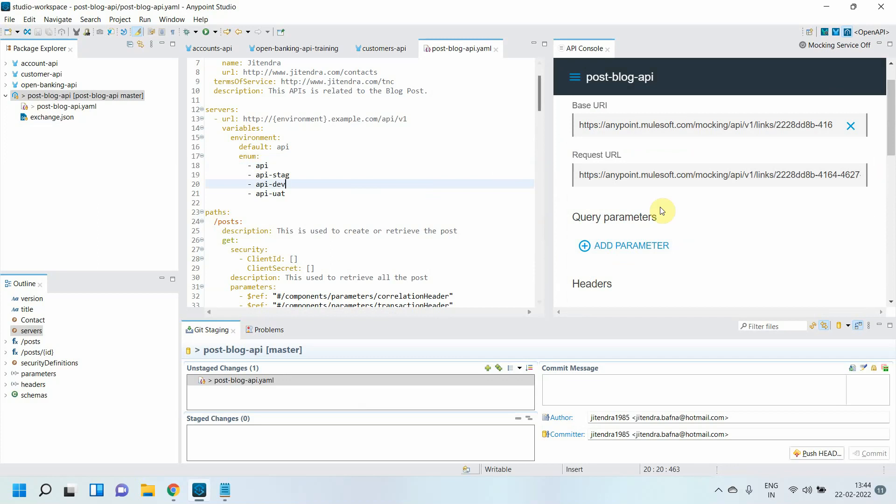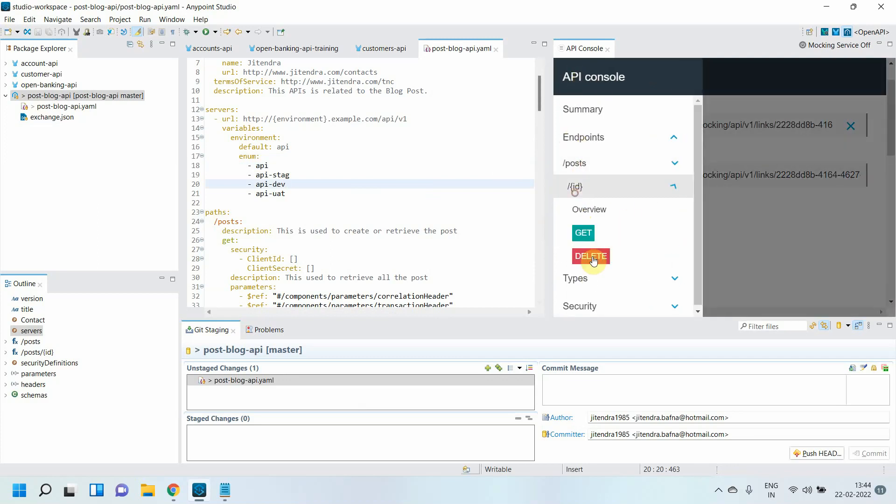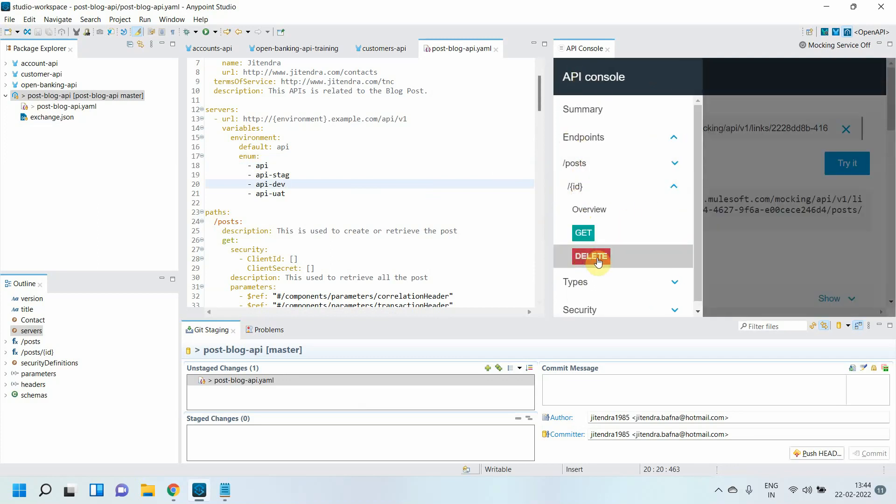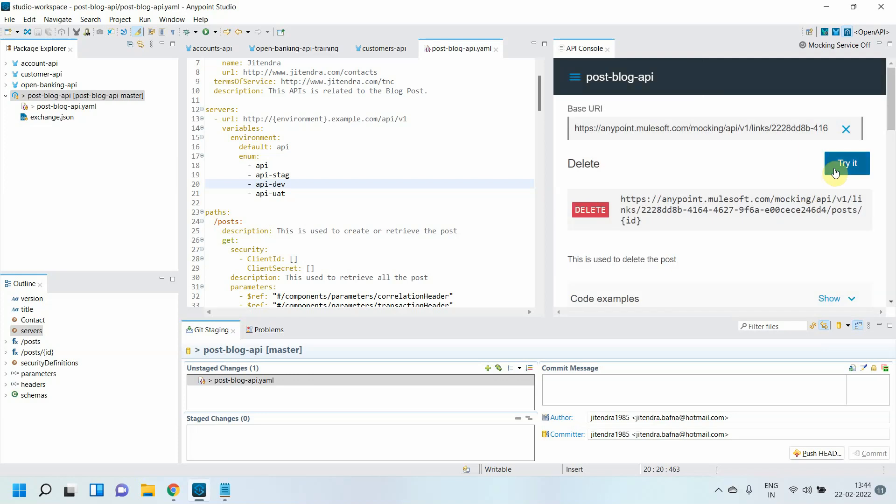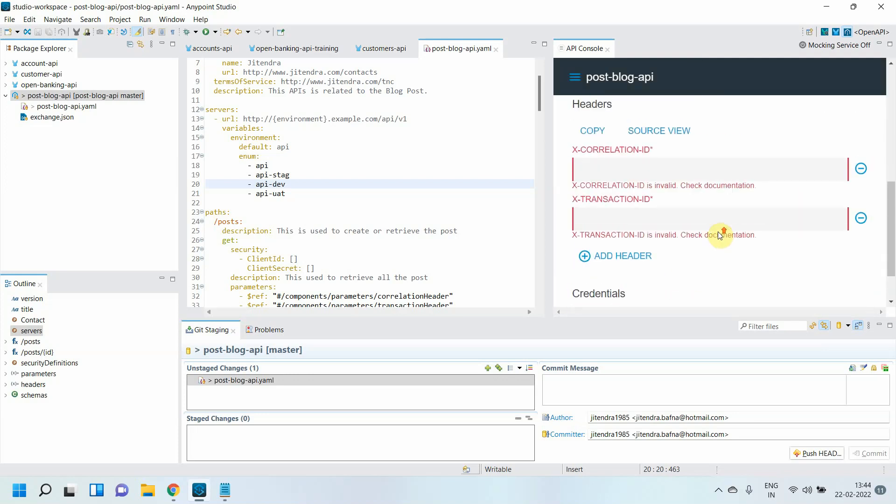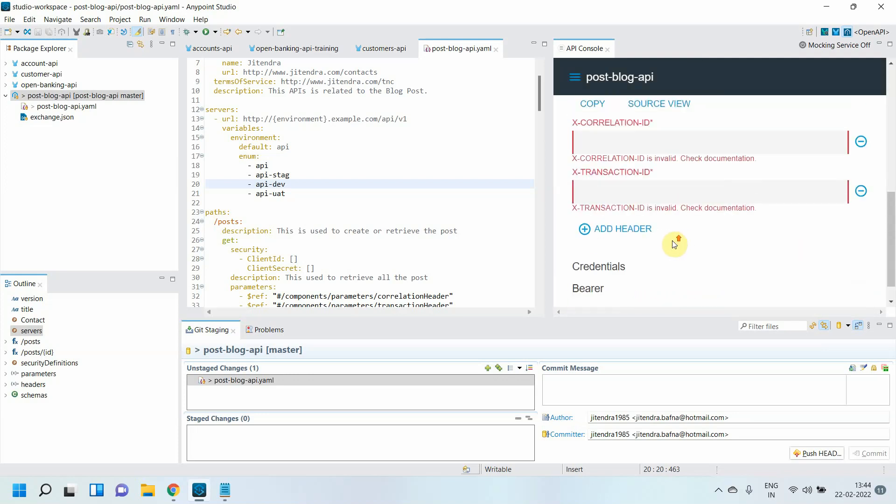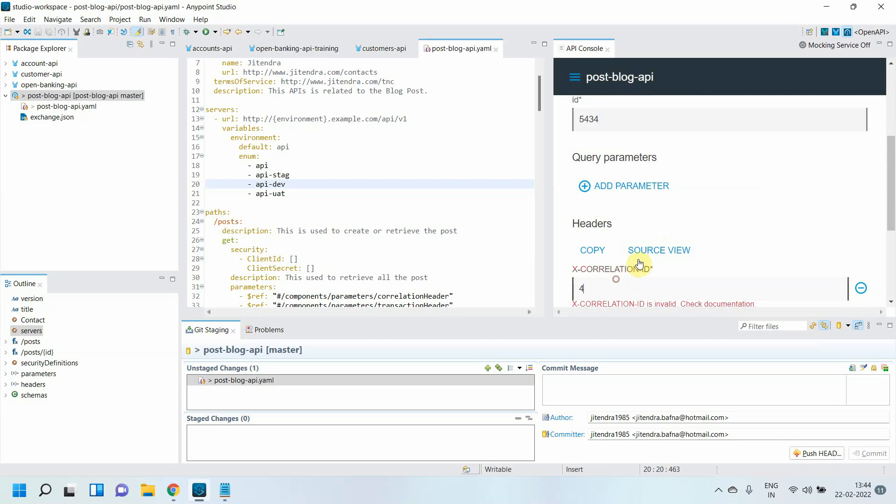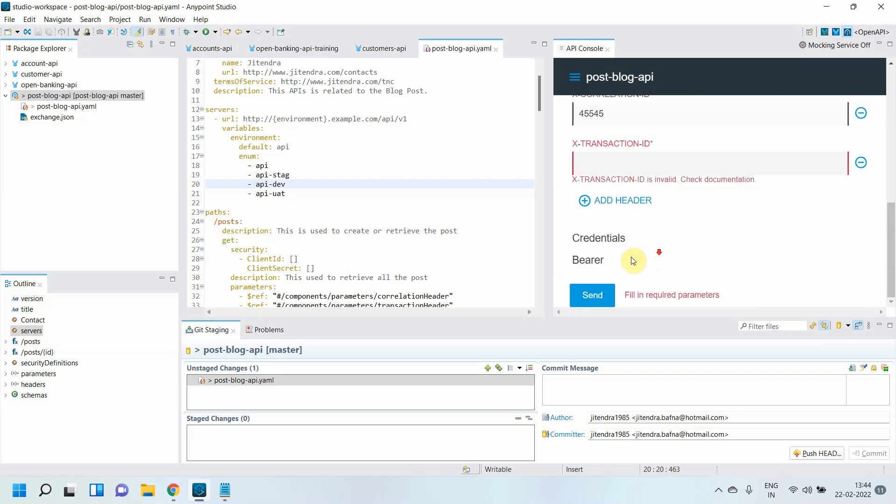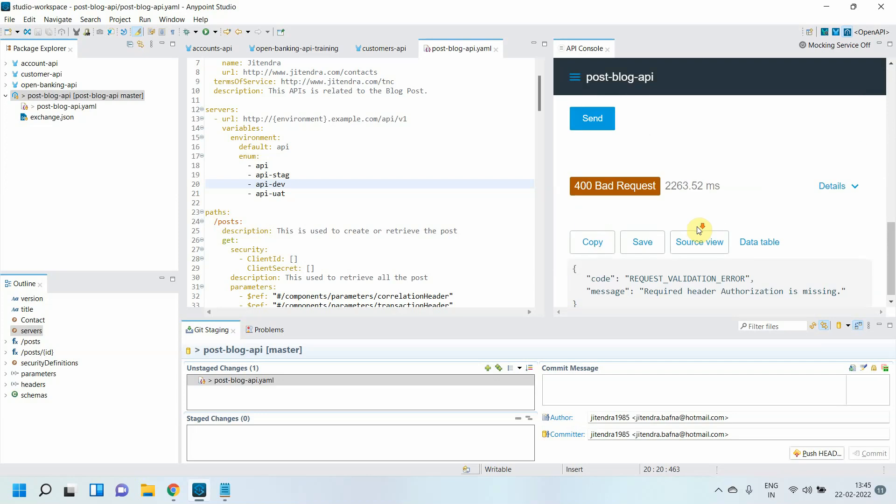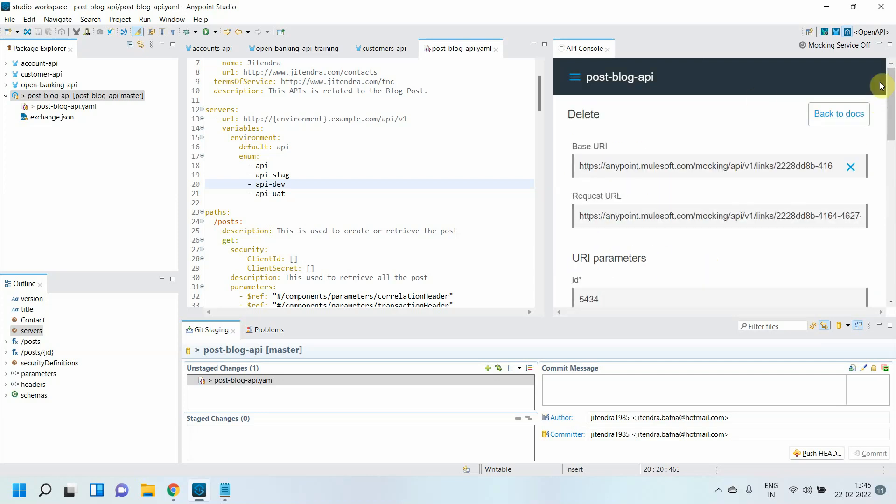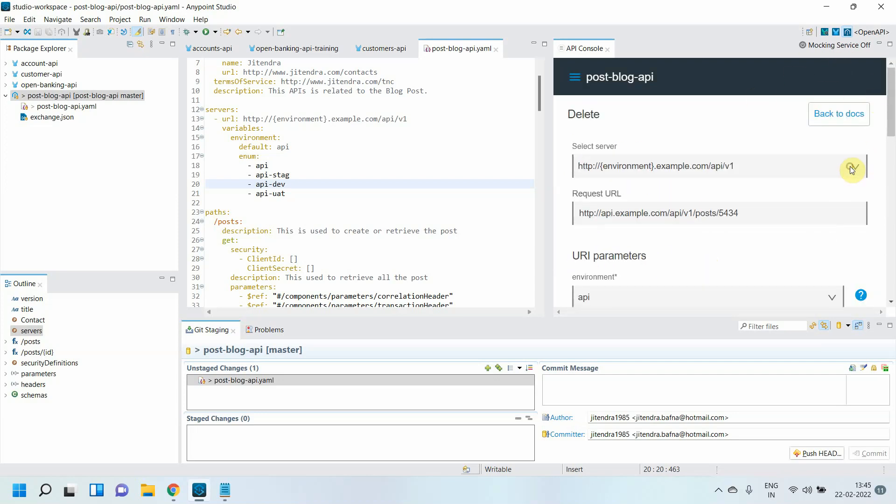Let me save everything. I have disabled mocking service. Let me go to DELETE. You have to pass ID, whatever ID you want to pass. Correlation. You will get 400 bad request. It's still - the mocking service is on. It takes some time. Now you can see the URL is changed.